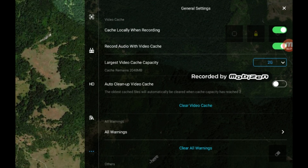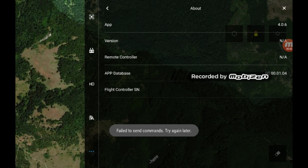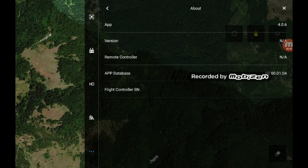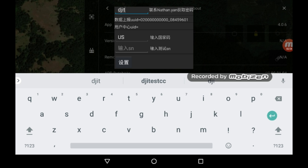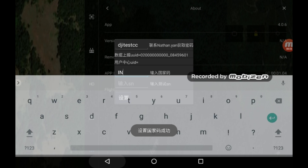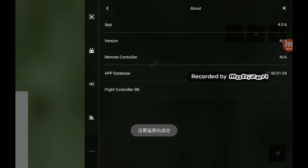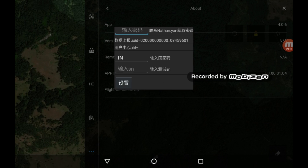If you go into About, you can see I'm on 4.0.6 - I bypassed that stupid force update. If you click on the flight controller SN 11 times, you'll be able to unlock the FCC mod. The password for that is 'dji test cc', and then you can put in different country codes - I'll put in India here and hit the button. I'll tap 11 more times so you can see that it persisted. Thanks for watching guys, take care.